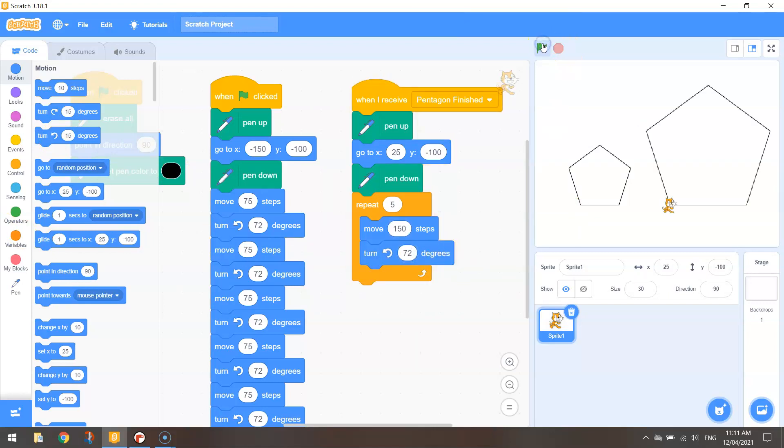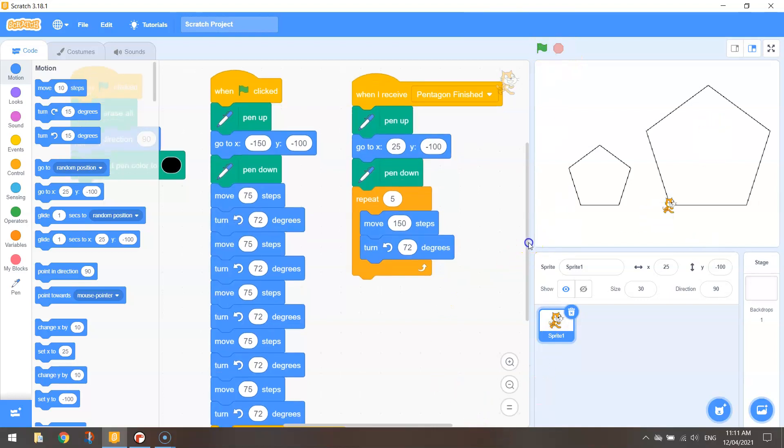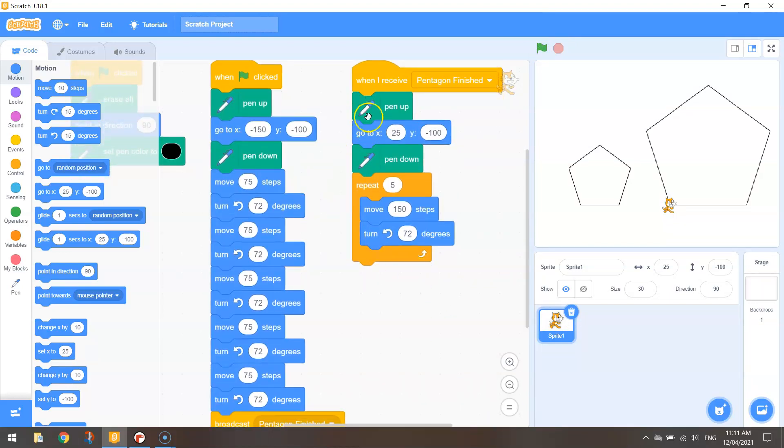Give it a run and you've got your pentagon drawn. So you can see the same thing basically drawn with a lot less code than what we originally came up with.